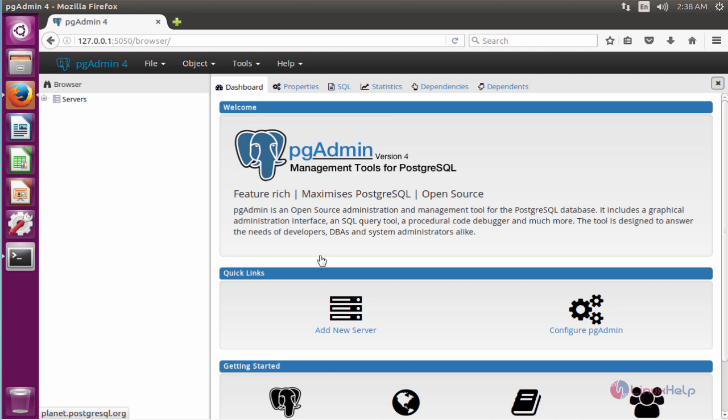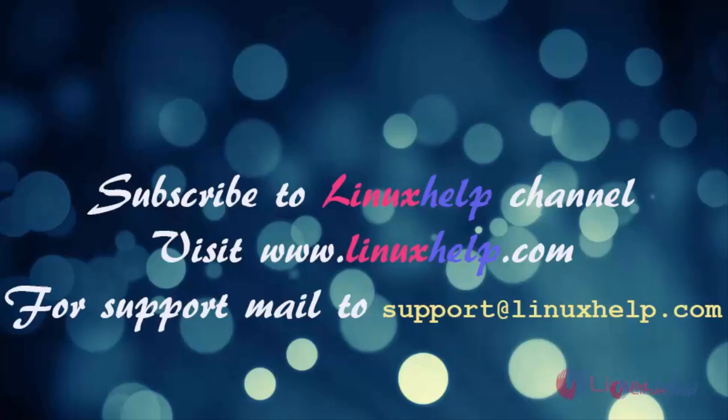These are all the installation steps for pgAdmin4 on Ubuntu 16.04. Upcoming videos will explain how to configure the pgAdmin software. Thank you for watching. Please subscribe to our channel for more videos. Visit linuxhelp.com or email support@linuxhelp.com for any queries.